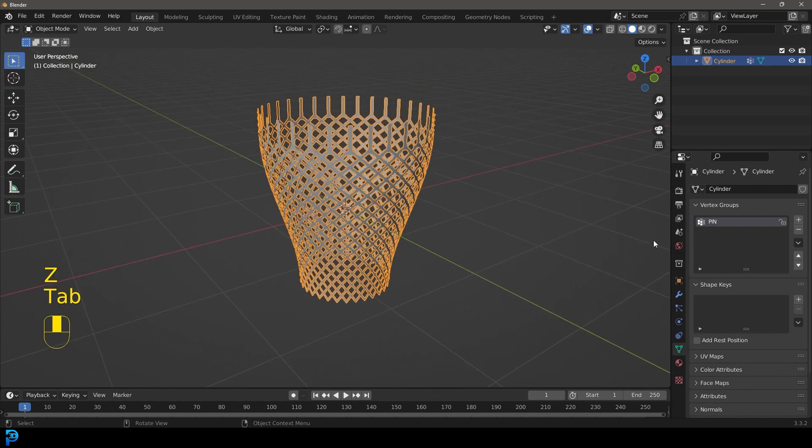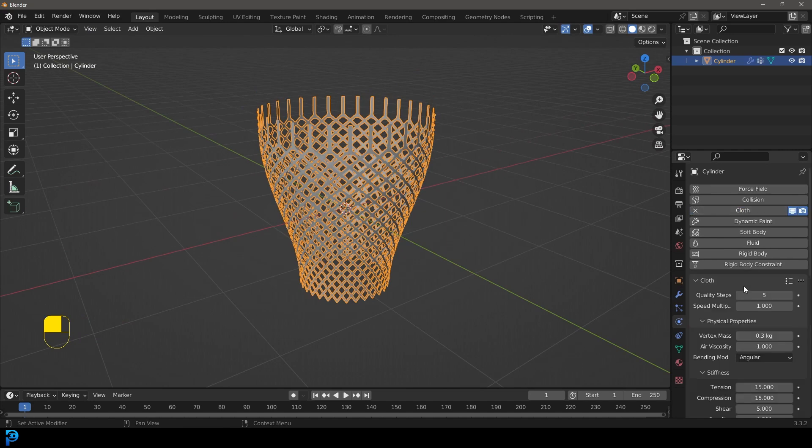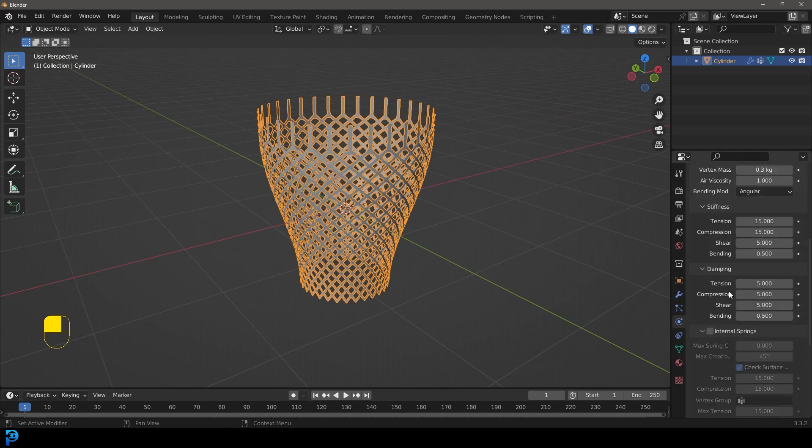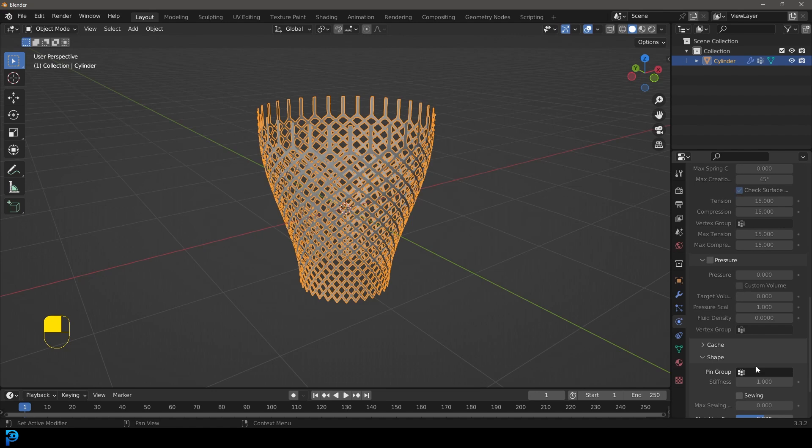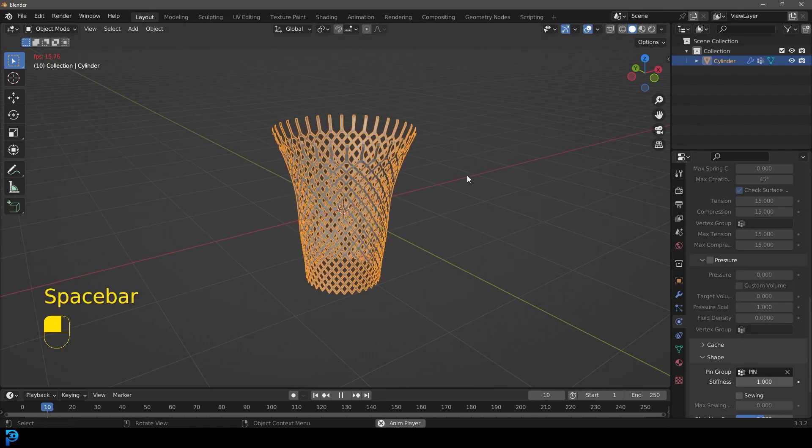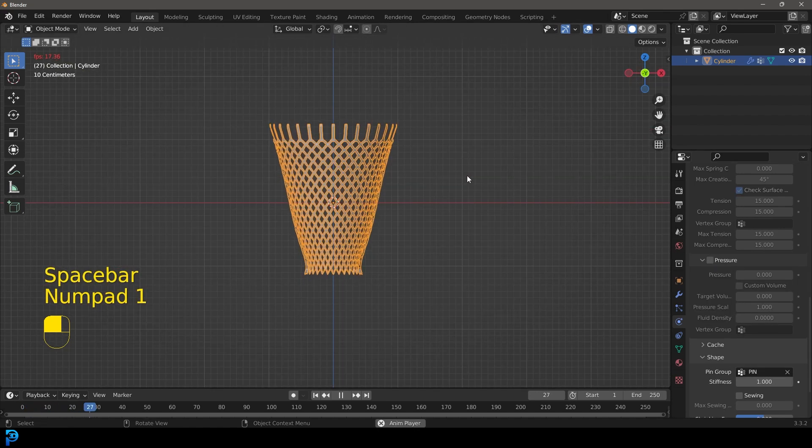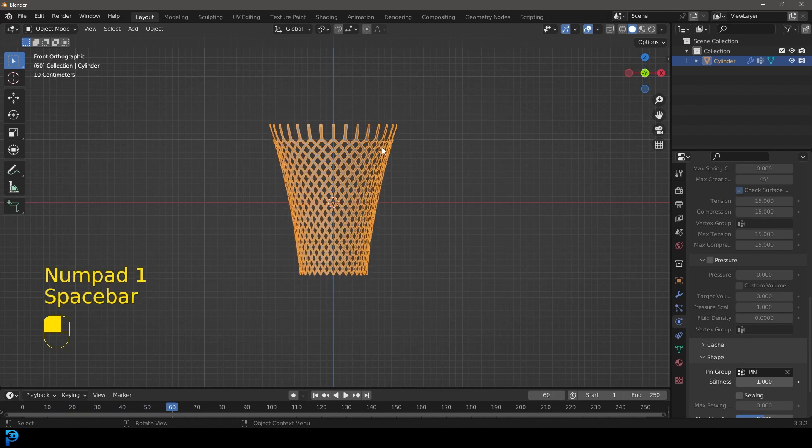Tab back out and let's go over to our physics, let's give this a cloth and let's go down to shape and let's go to the pin group and give it that pin. So now if we hit the space bar we're going to see this is what we have. Pretty cool.